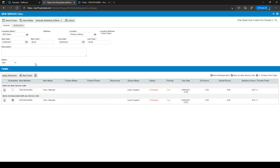After you've filled everything in, you can click on Save and Close and it will create the service call.